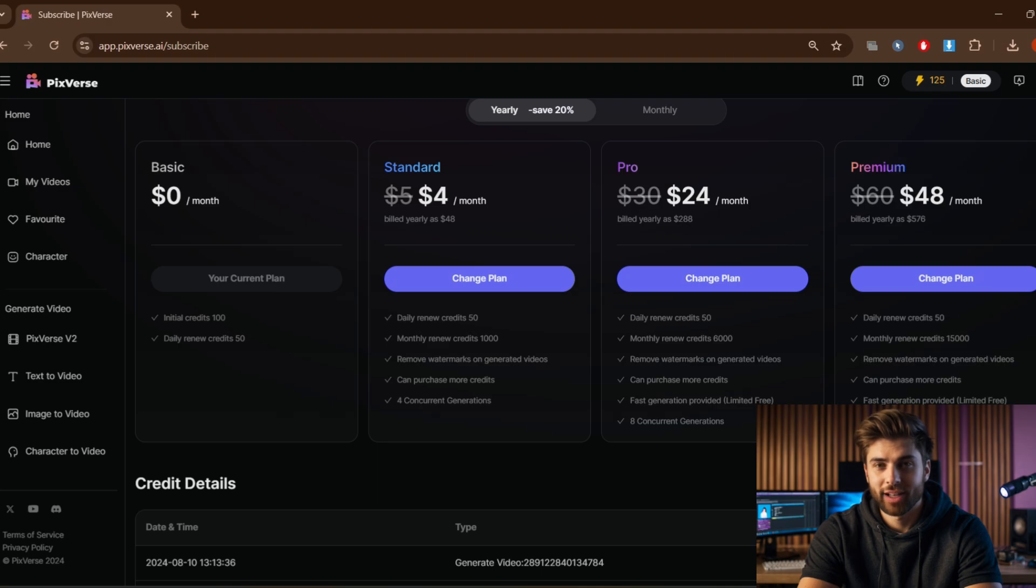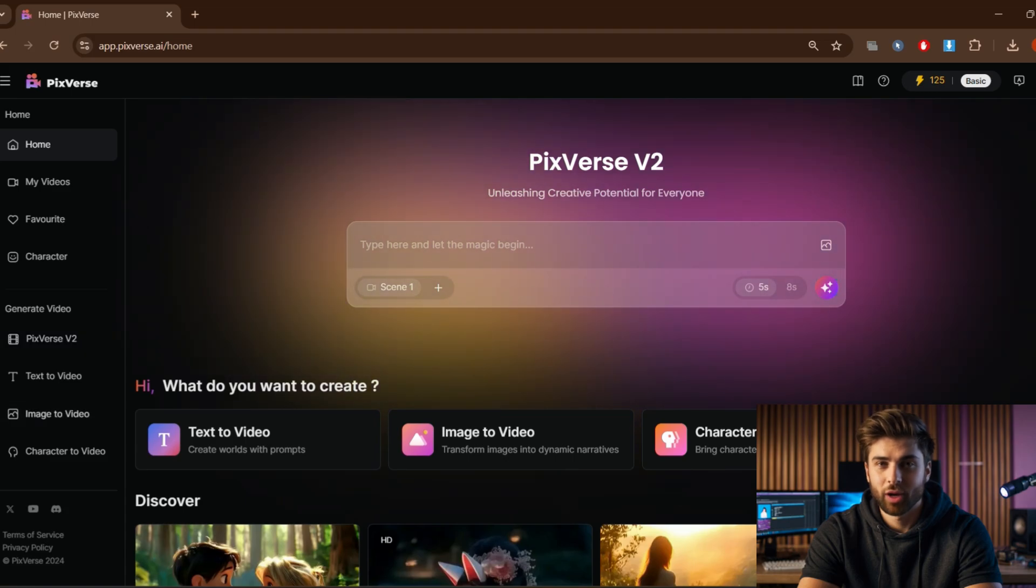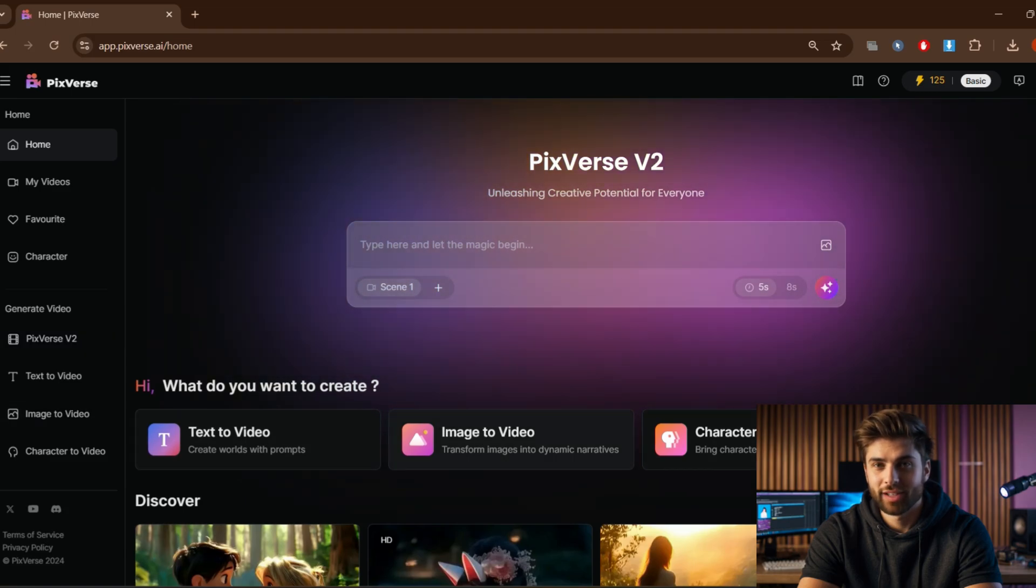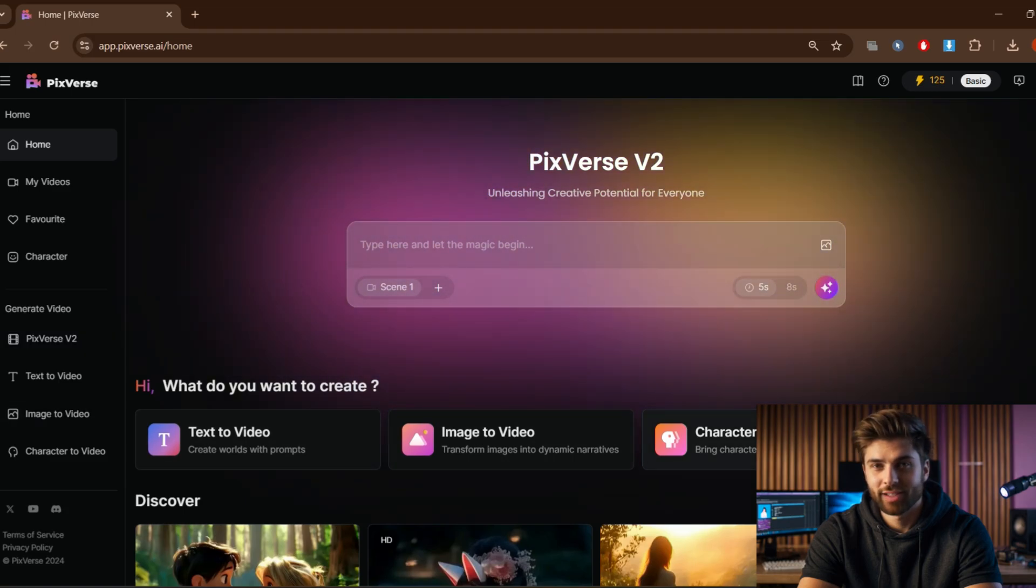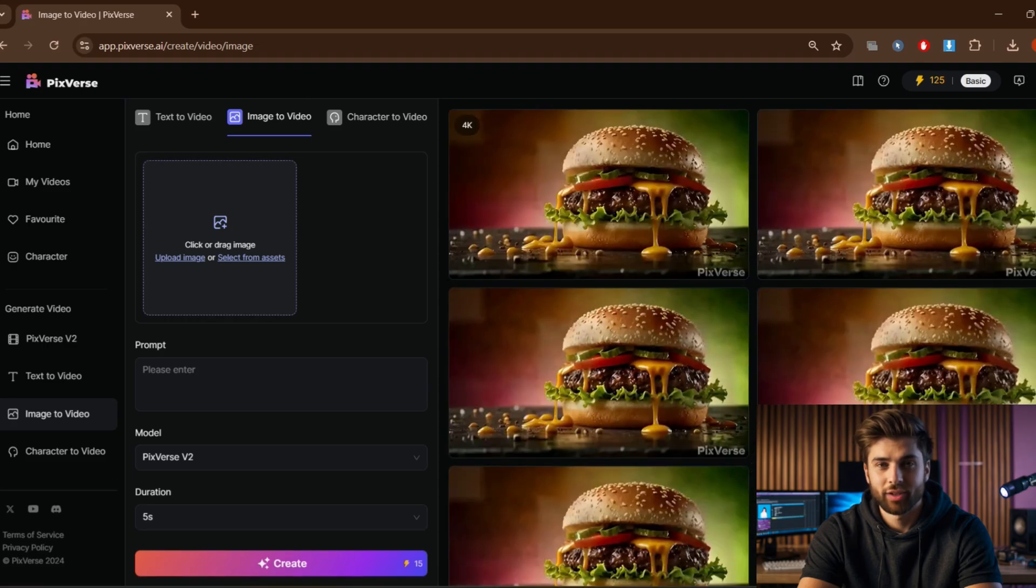To create a new one, just click on one of these three options. I am selecting 'Image to Video'. So you will get this window after selecting image to video.